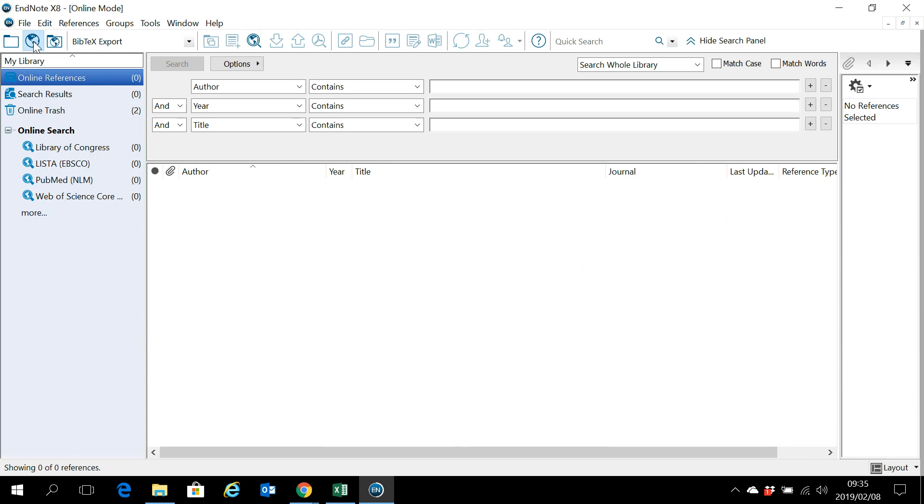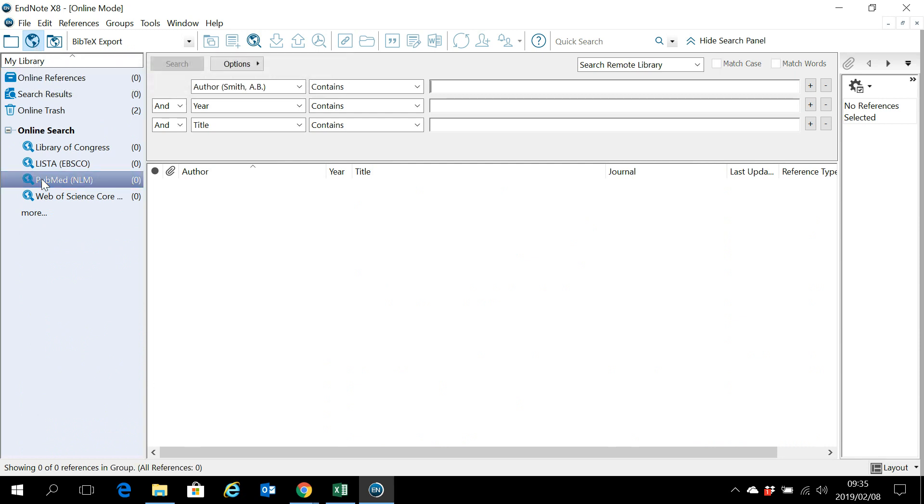So click on the online search mode, click on the database that you would like to search. I know the author, I know the specific paper was published in 2018, and I know the title contains the single leg squat.